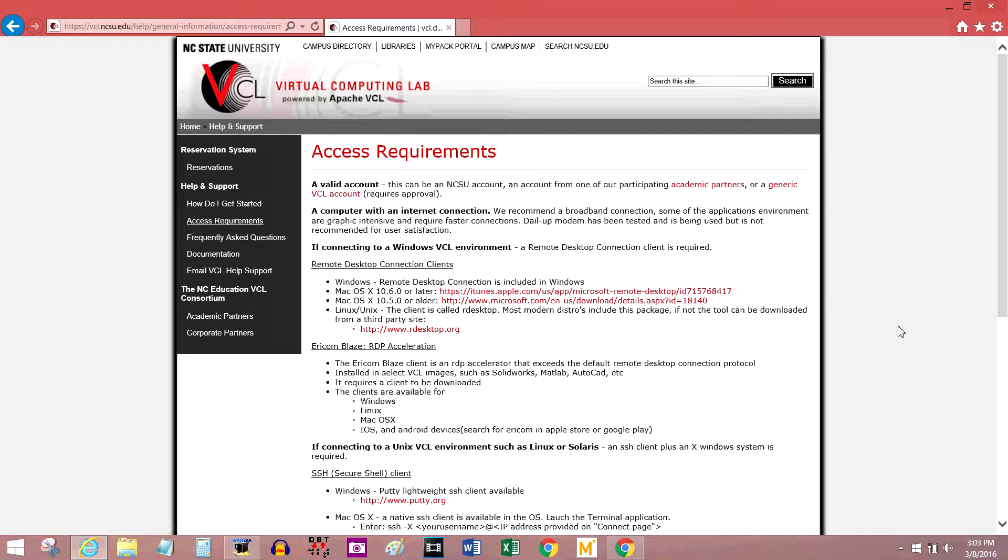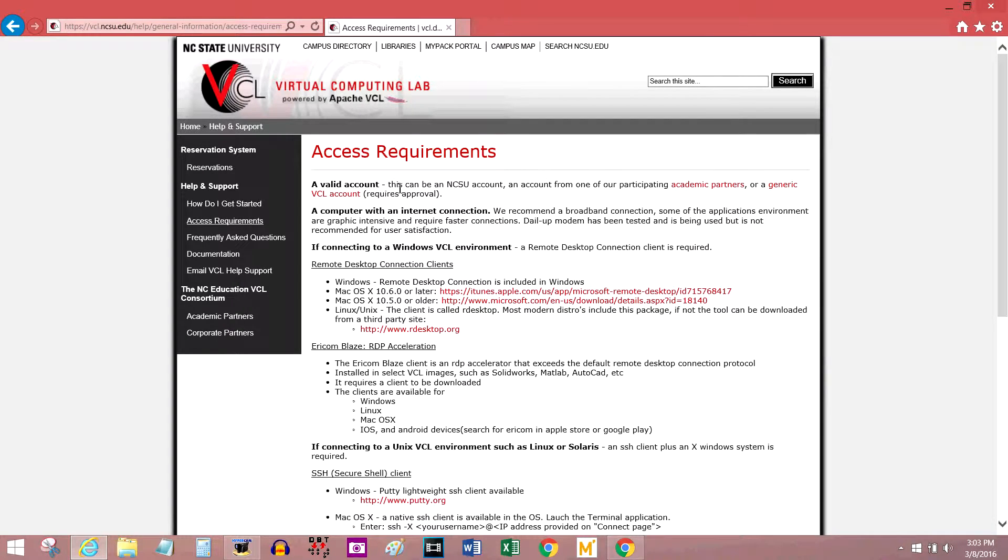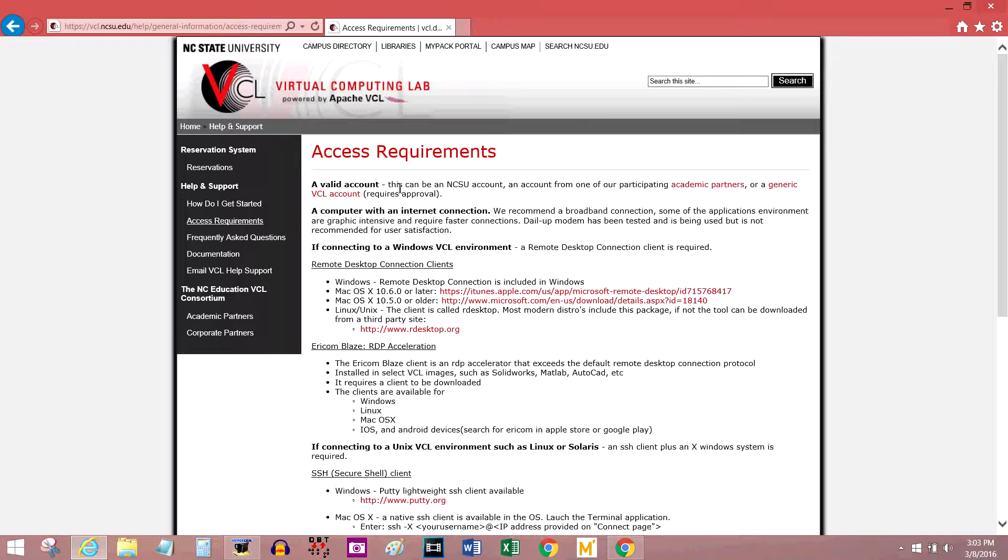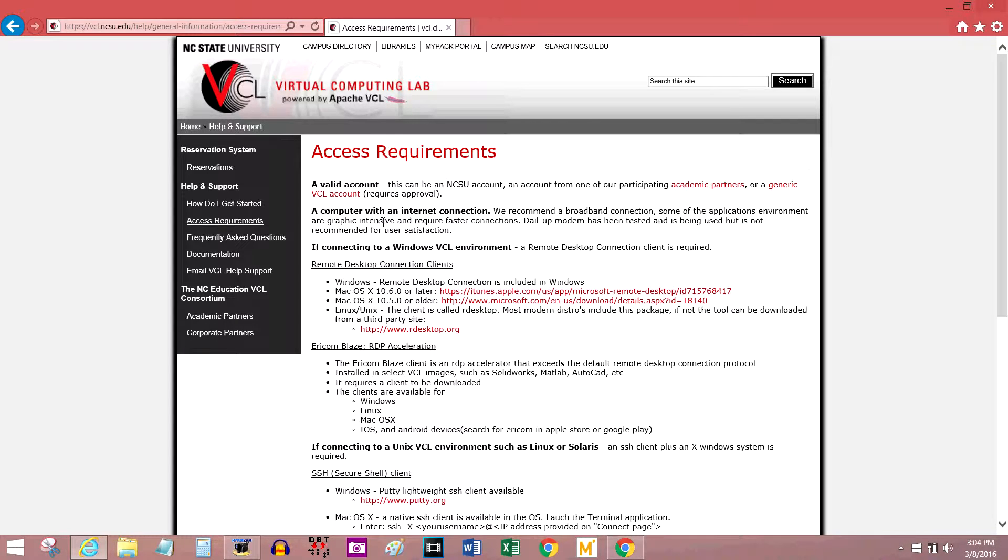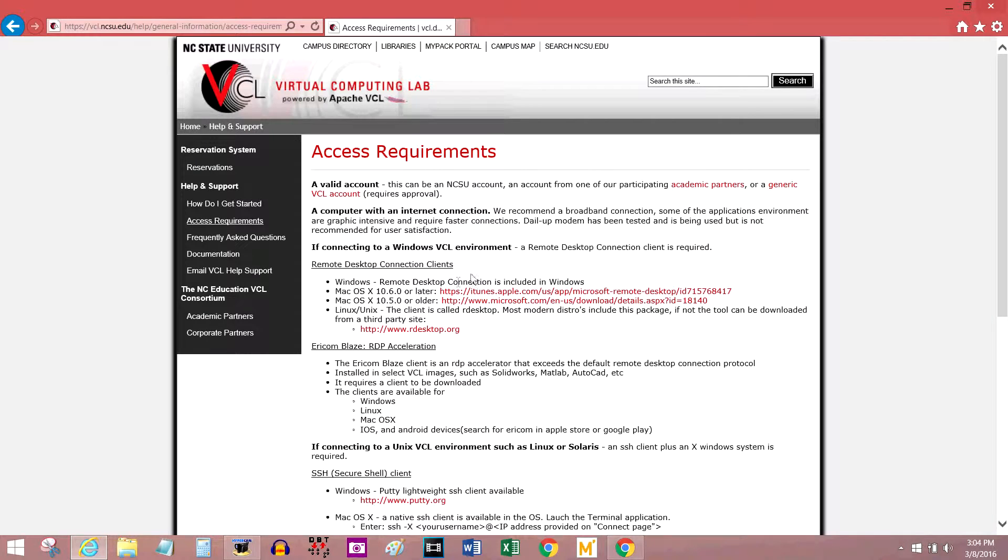This is a list of everything you need to use this service. First of all, you need an account, either from NC State, one of the partner institutions, or an outside account to VCL which you actually have to sign up for and request. You need a computer with the internet because the VCL runs over your internet connection. I suggest it be a pretty good internet connection if you want to do anything, especially using large amounts of data.